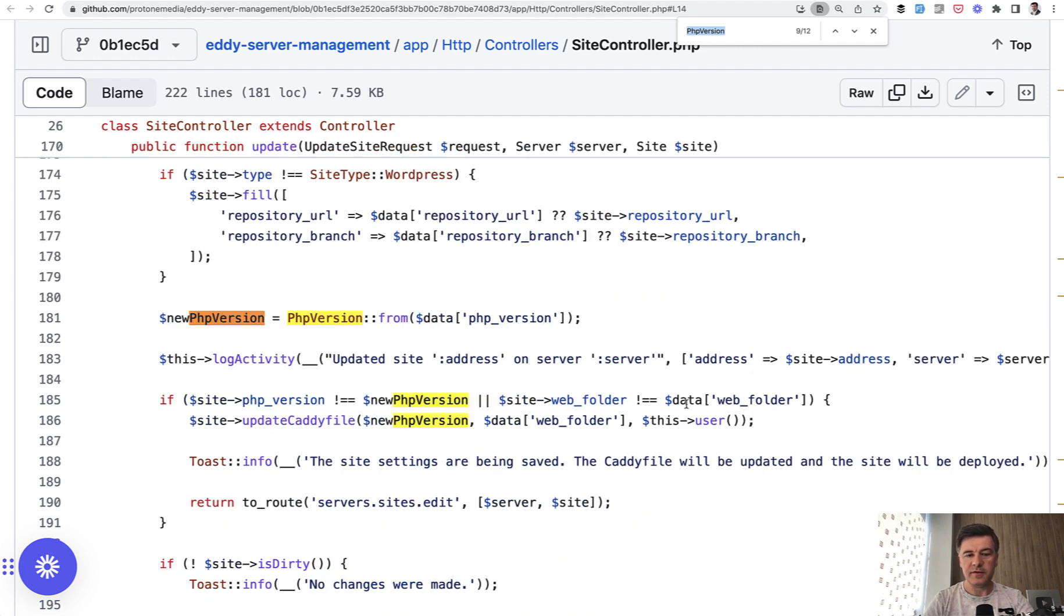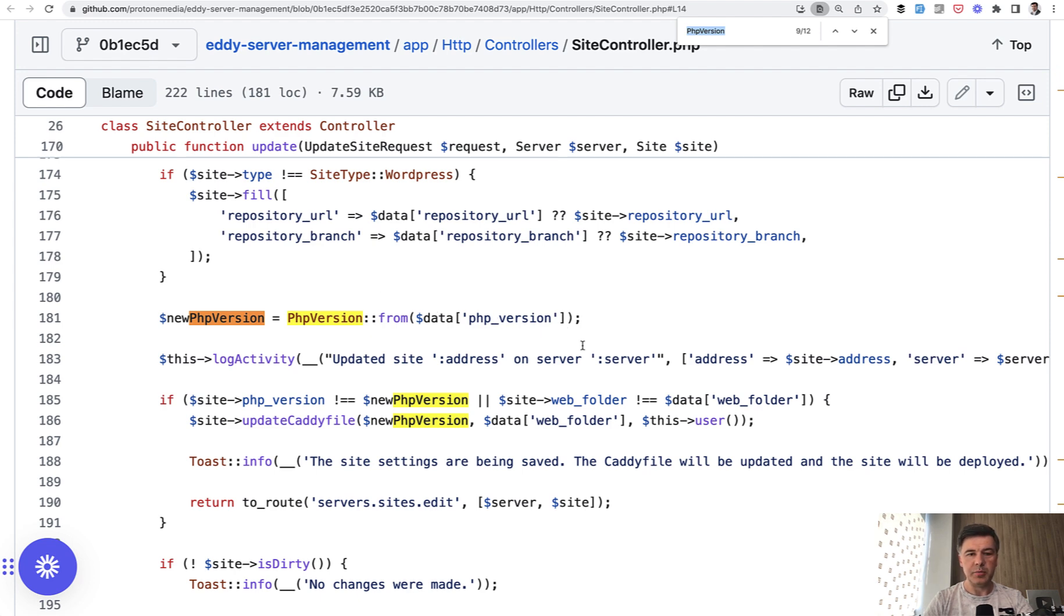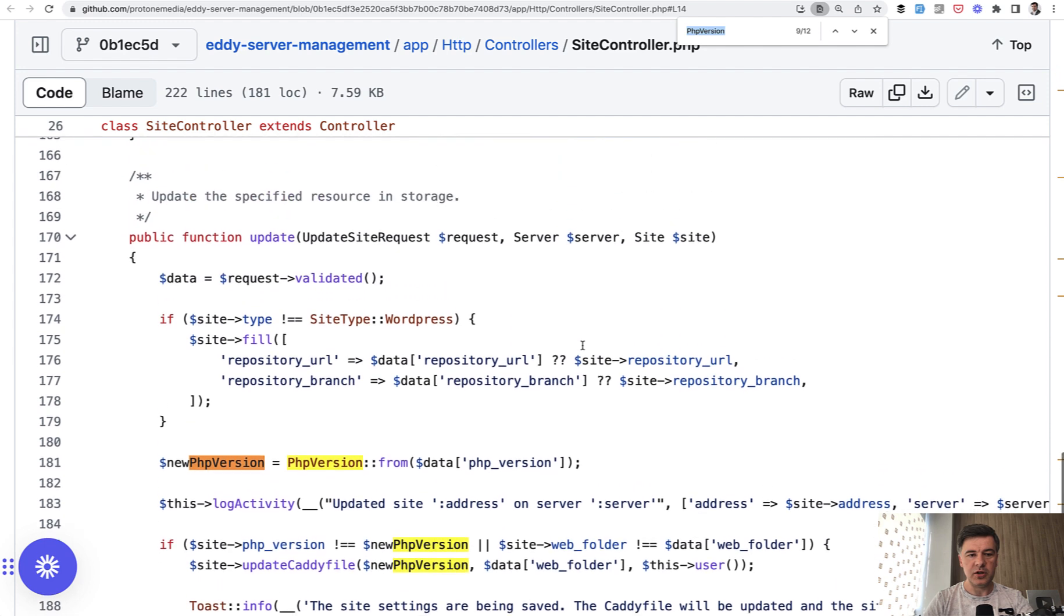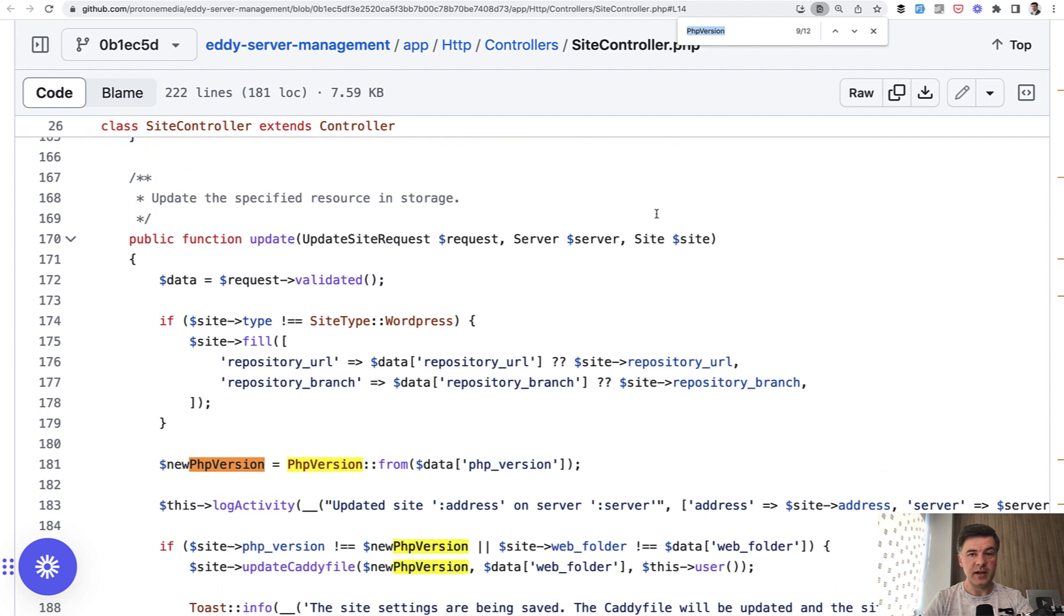In other place, for example, new PHP version is generated by calling from enum function from the current data PHP version of the site.